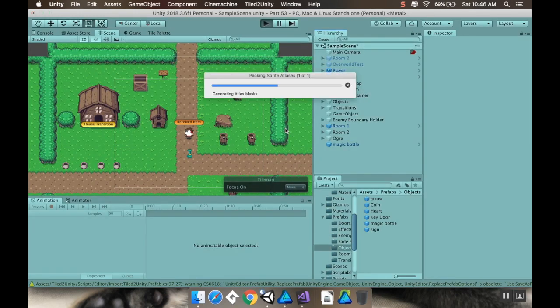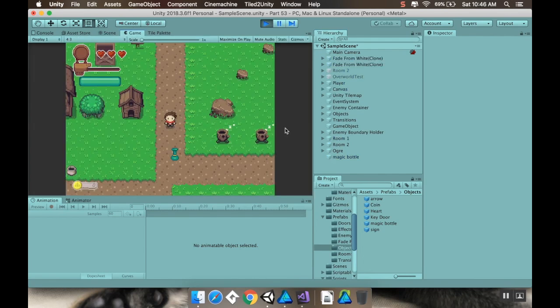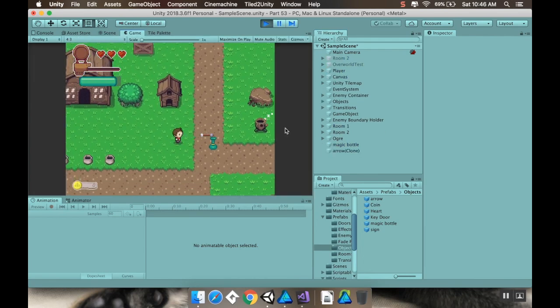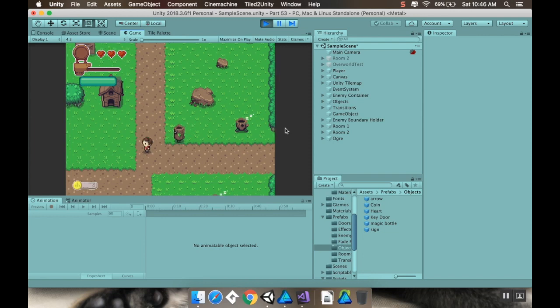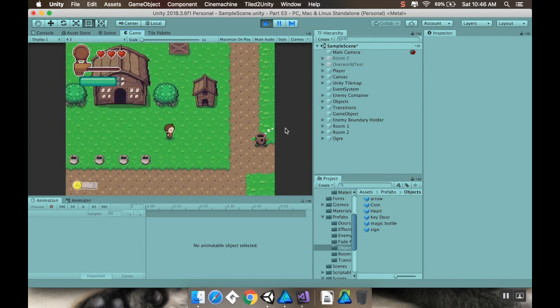When I hit play, you should see my magic meter fill, and then I'll start firing arrows off to the side. You can see in the hierarchy that those arrows are being destroyed.